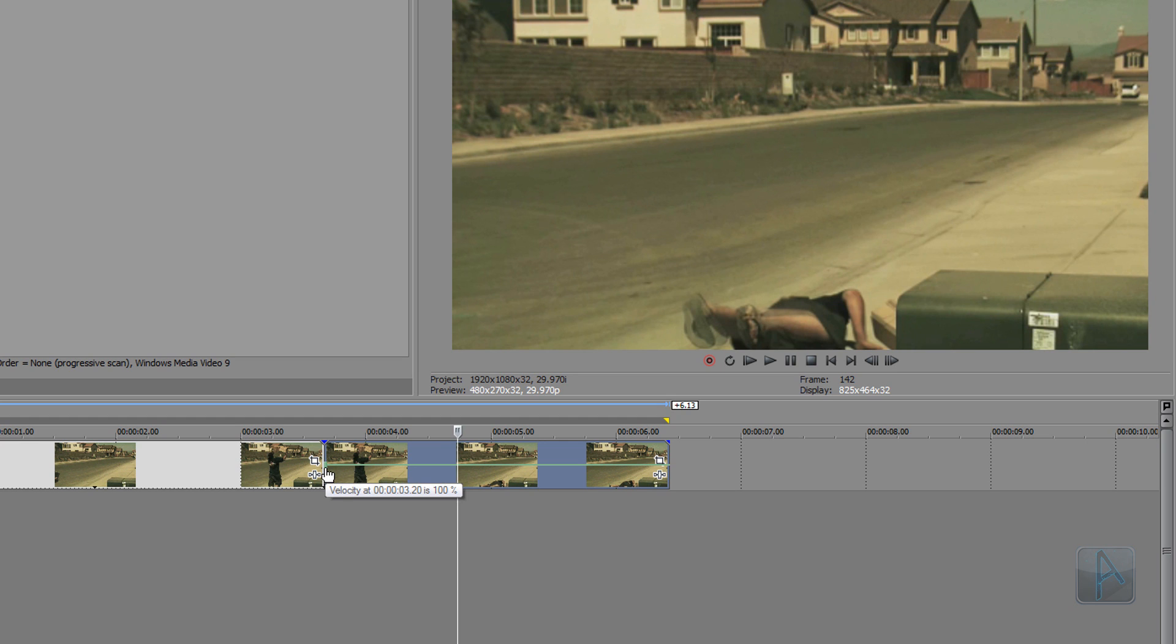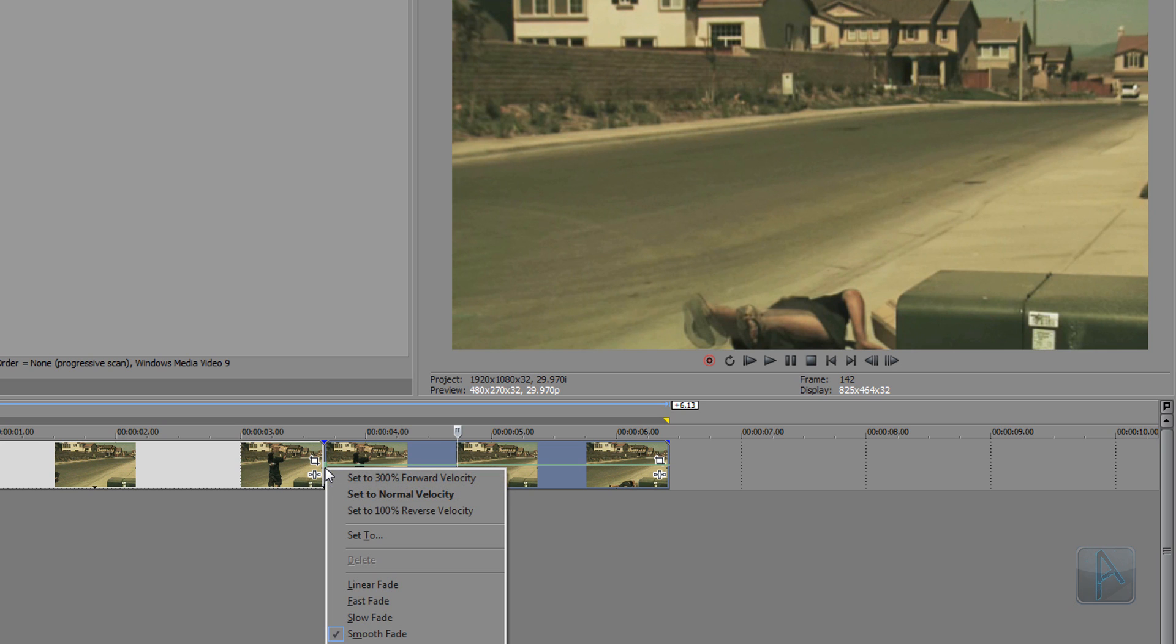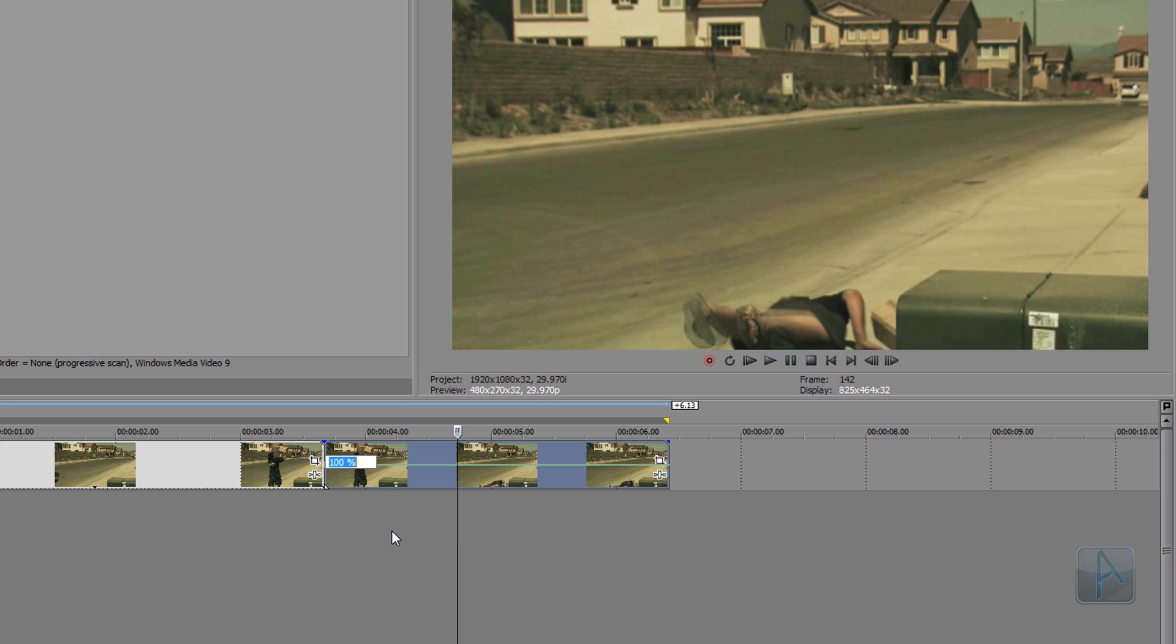If you right-click this and then select Set To, what it's going to allow us to do is change the velocity of the video. So if I type in zero, it's going to freeze the video. If I type in 200% or 200, it's going to make the video play twice as fast. So let's just type in zero and then press Enter.